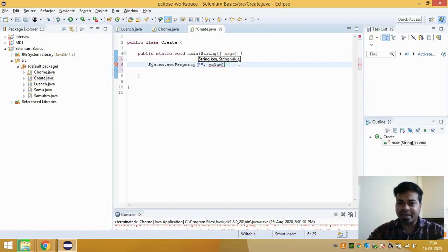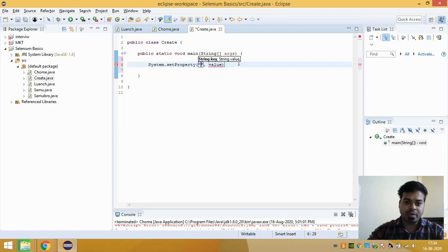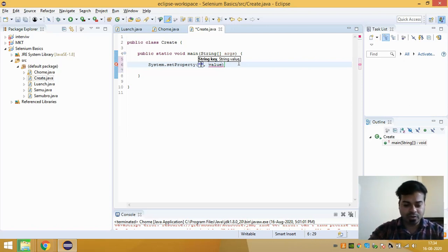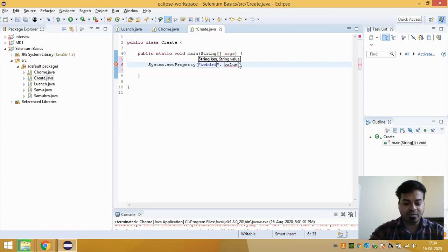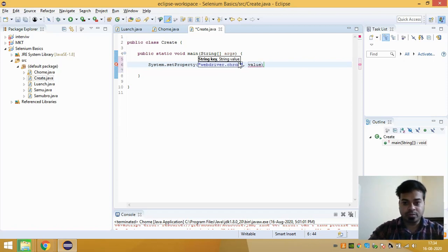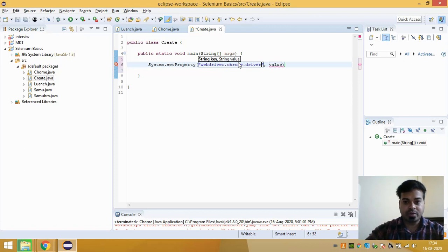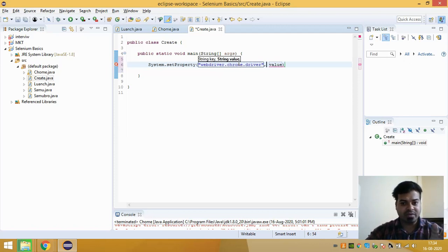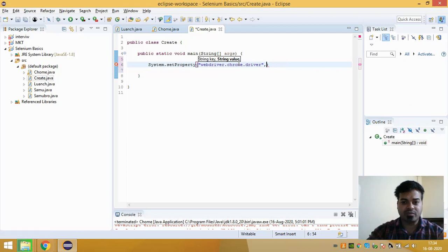So I need to make my Selenium understand that I am using Chrome driver. So if I'm using Chrome driver, I need to give webdriver.chrome and then driver. So this is the name of my driver that I'm going to use. Now I have to give the location of that file, location of that web driver.